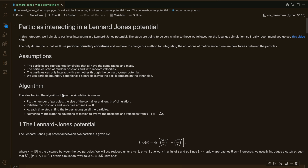With these assumptions in mind, the idea behind the algorithm is very simple. All we need to do is fix the number of particles, the size of our box, and the duration of the simulation, then we initialize the particles' positions and velocities. And then at each step t, we need to find the forces acting on all the particles, and then we numerically integrate the equations of motion to evolve the positions and velocities from time t to time t plus delta t.